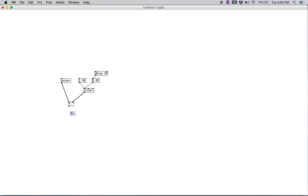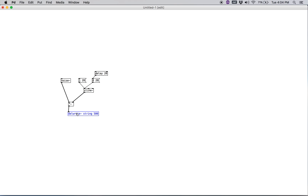Then we're going to create a new object called delwrite~. We want to name our delay — we'll just call it 'string' for now — and we need to give it a time in milliseconds to record the delay line, so we're going to say 500 milliseconds. Then we'll run the signal multiplier into the delwrite~.